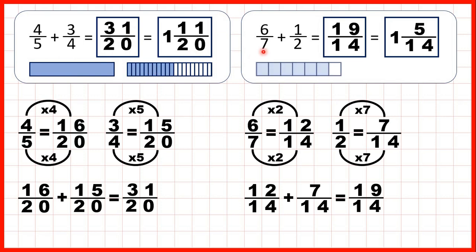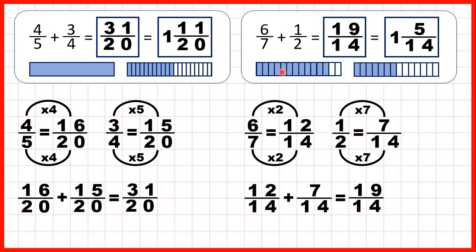Then we had six-sevenths plus one-half. We changed six-sevenths into twelve-fourteenths and one-half into seven-fourteenths. You can see that finding the equivalent fractions didn't change the size of the fractions, but with a common denominator we could put the fractions together, giving us nineteen-fourteenths as an improper fraction, or one whole and five-fourteenths as a mixed number.